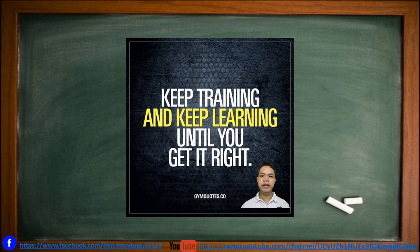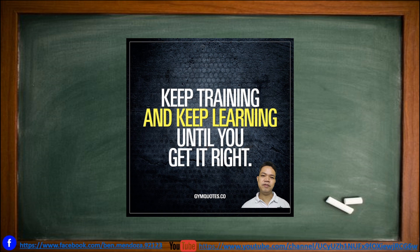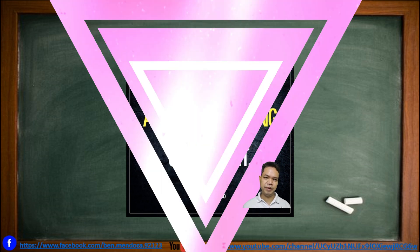That will be the end of our lesson. Always remember to keep training and keep learning until you get it right. See you next meeting.